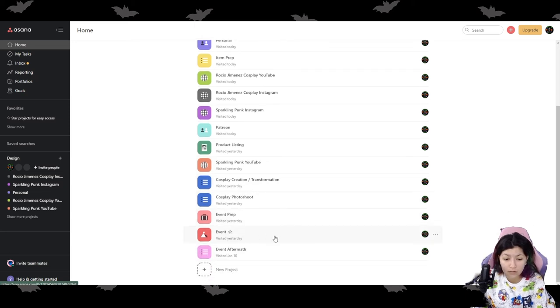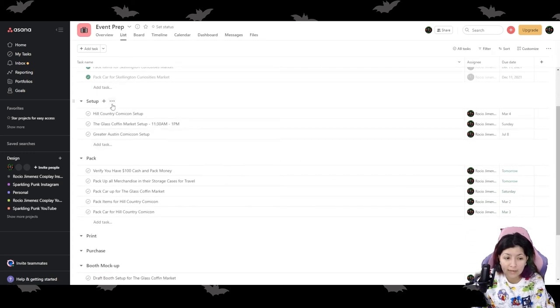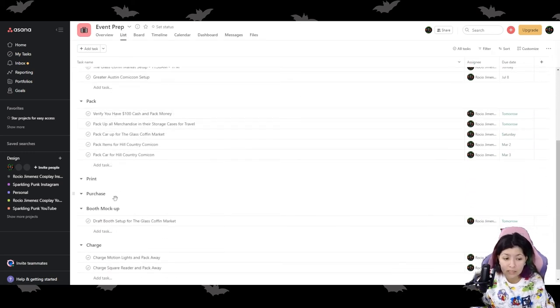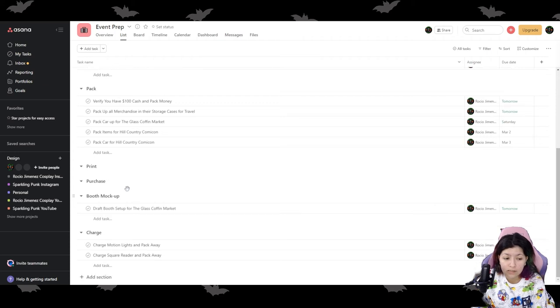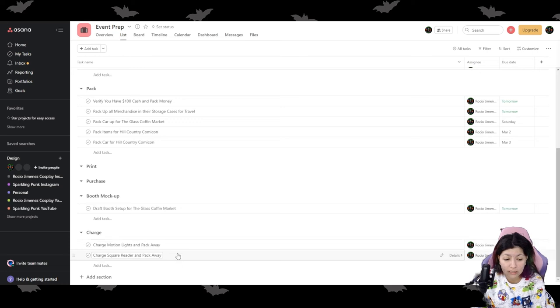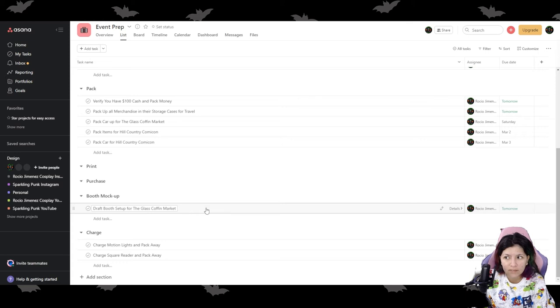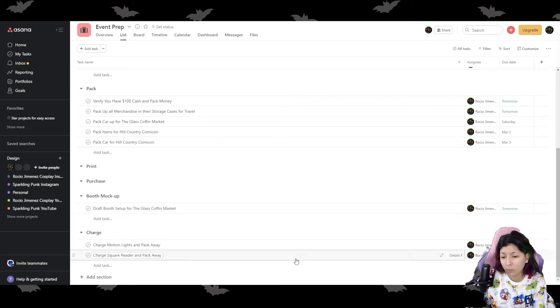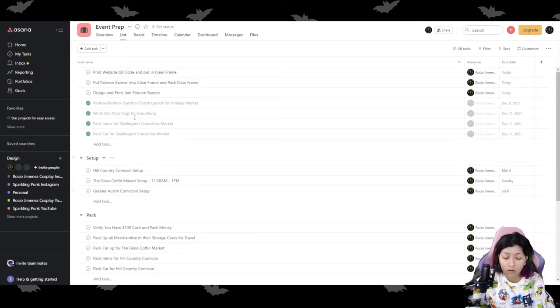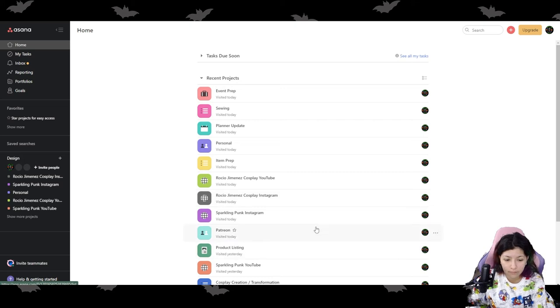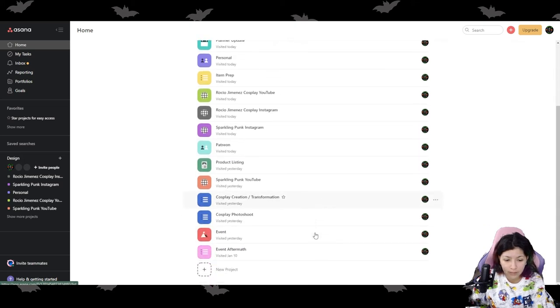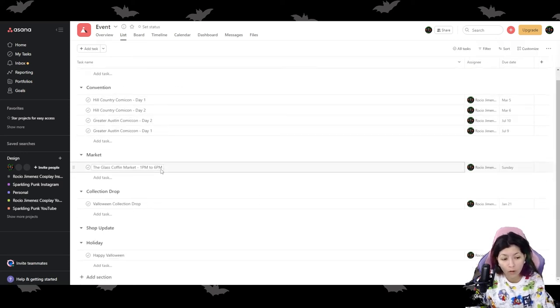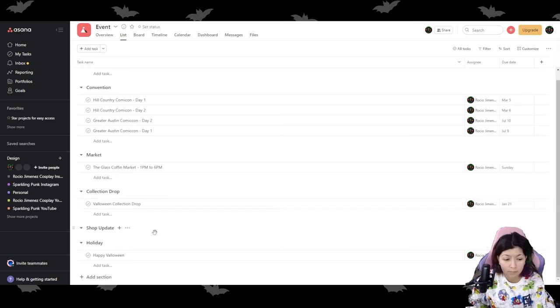Events. So actually let's go to event prep first. My event prep, I broke it down between setup, packing, print, purchase, booth mock-up, charge. So like, you know, charging my motion lights, charging my square readers, booth mock-up, drawing up my booth mock-up, maybe even testing out my booth mock-up, having all of that scheduled in there is like super important. So you just make sure that you keep yourself in check at all times. And then I also have my cosplay stuff and then like my other event. So my event one is when are my conventions scheduled? Do I have any market schedule? Do I have any collections that are going to drop? Do I have a shop update? Do I have a holiday that I just want to make sure that is on my calendar? Like for example, Halloween's coming up. So things like that, just making sure that those are scheduled in there and I'm aware that they are coming up.